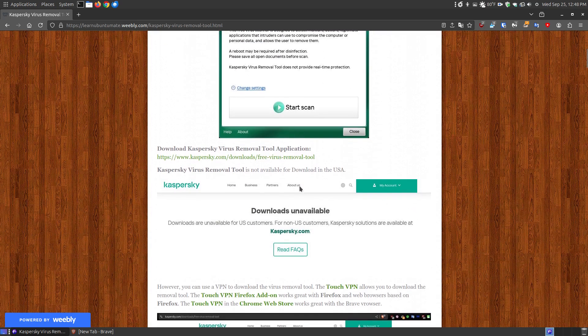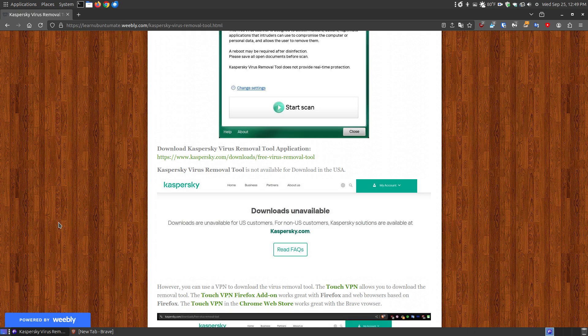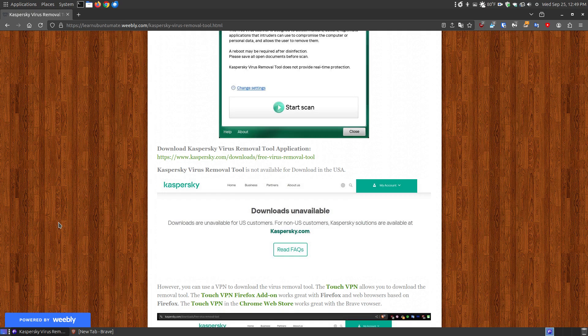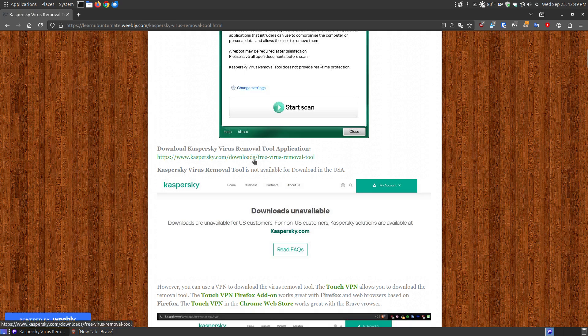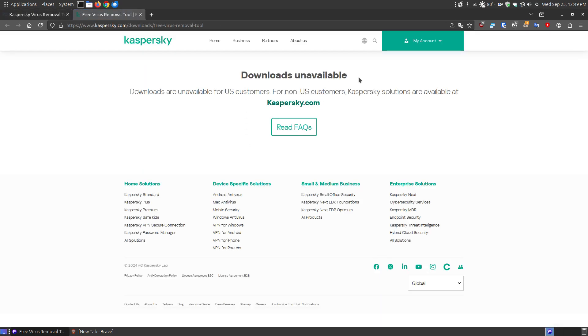In the United States, they blocked it out because Kaspersky is from Russia. In the past, I have used Kaspersky tools on my Windows system many years ago. I didn't have any problems with them. If you click this link and you're in the United States, it's going to show up saying Downloads Unavailable for U.S. customers.